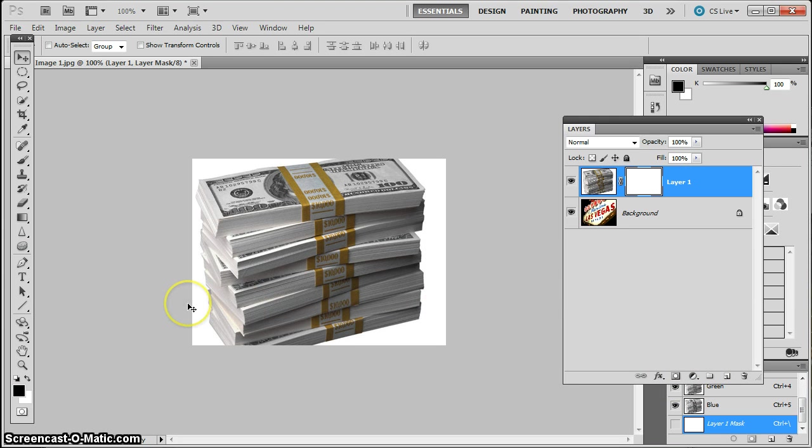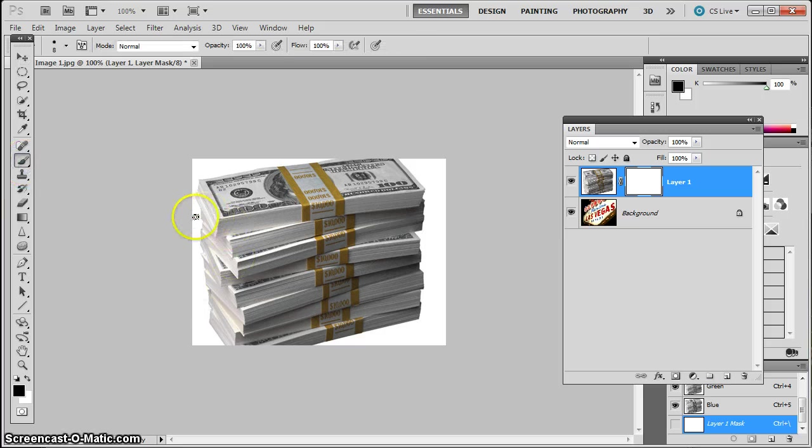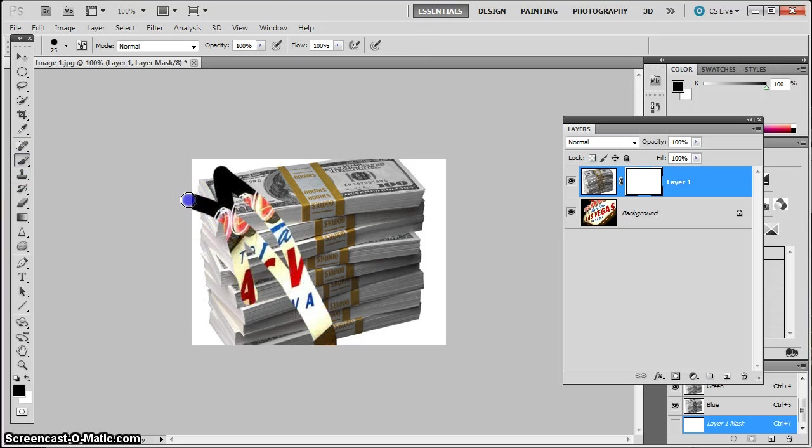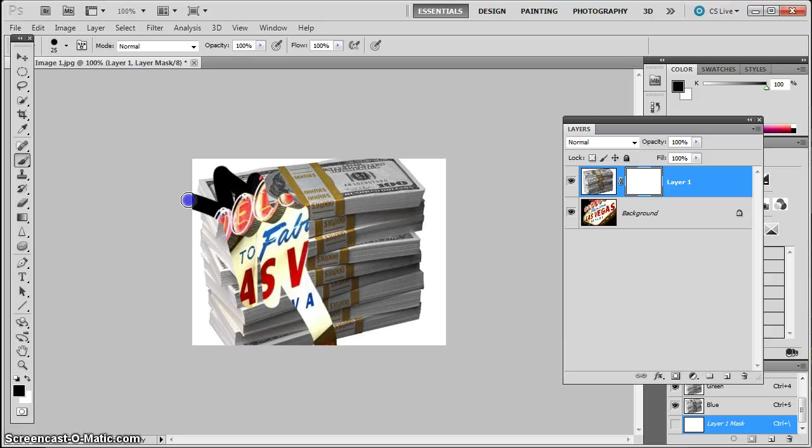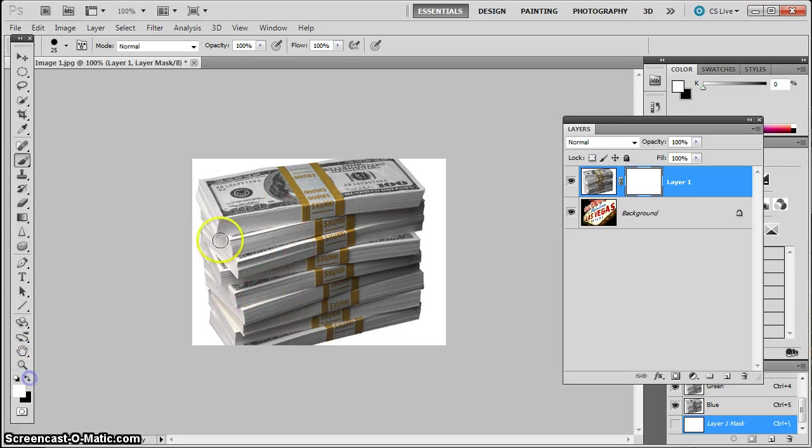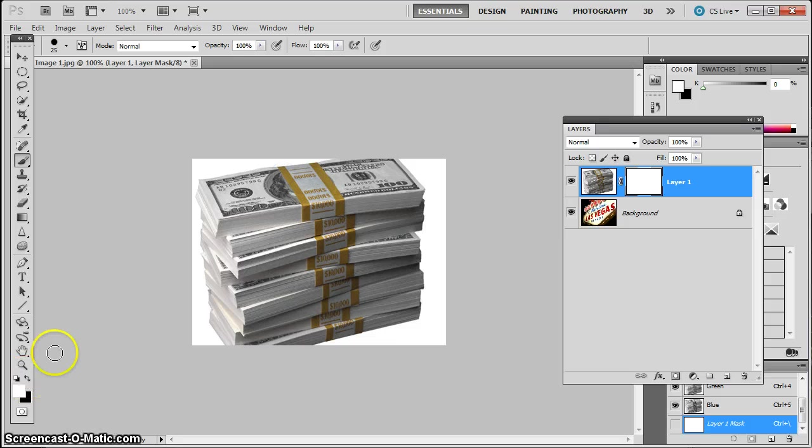And we've learned so far that black used on a mask will hide the pixels on the layer. And the opposite, of course, would be white, which shows the pixels on the layer.